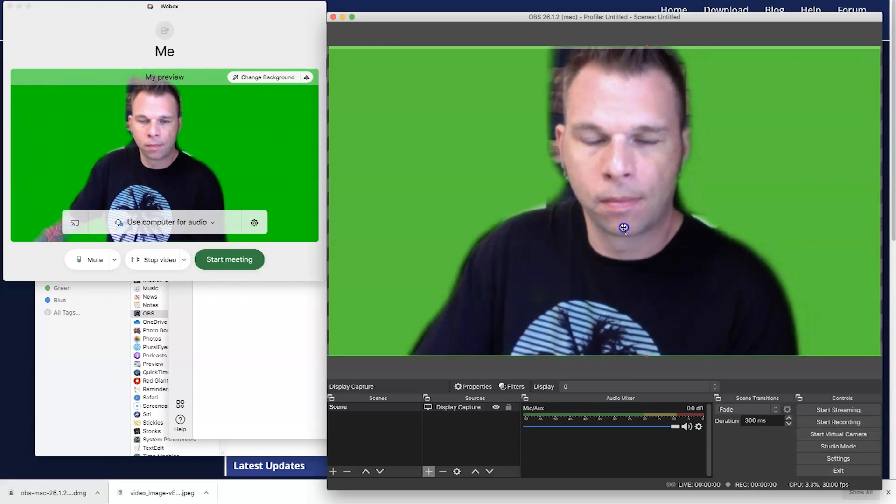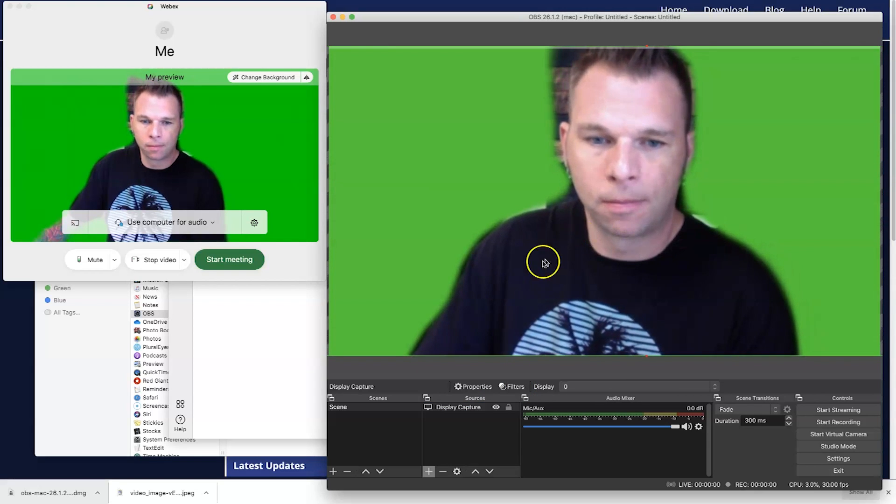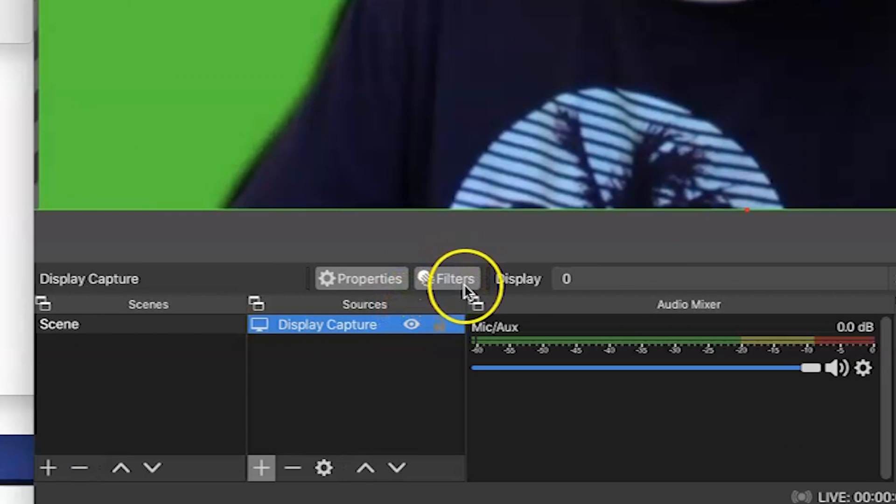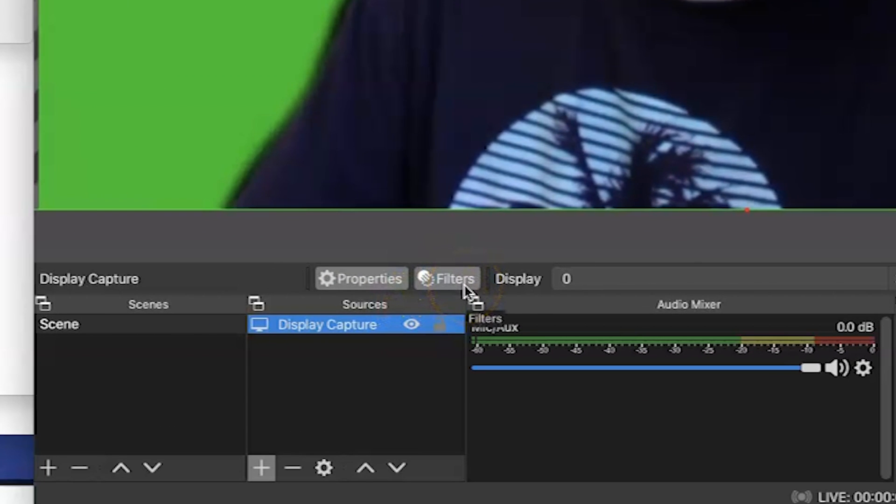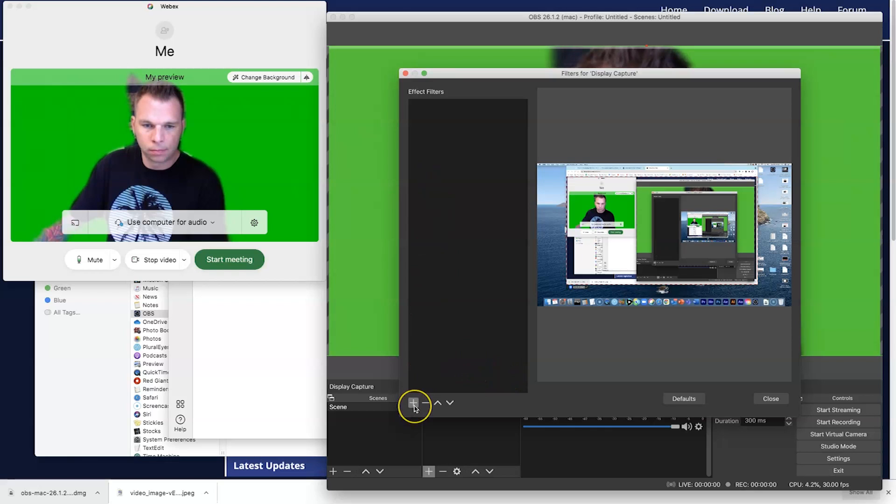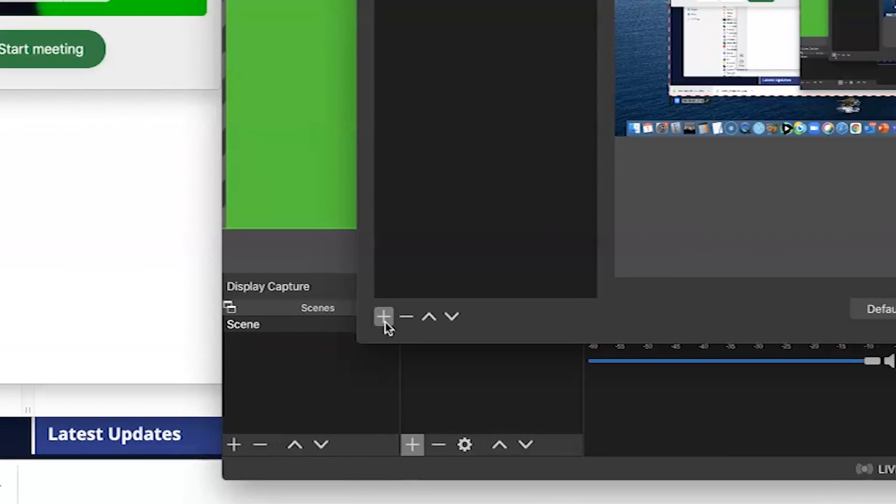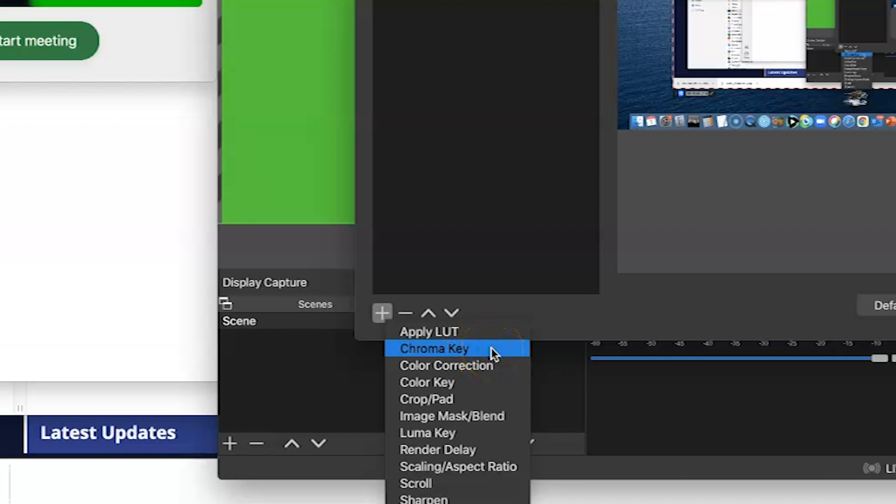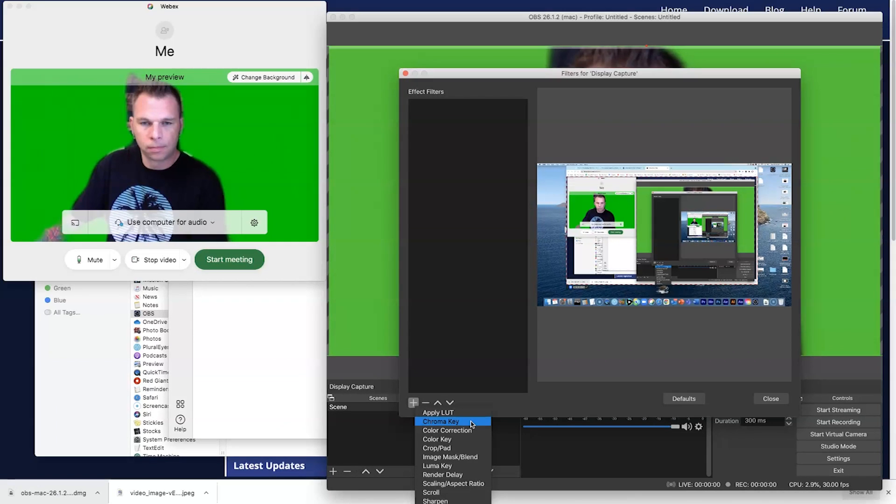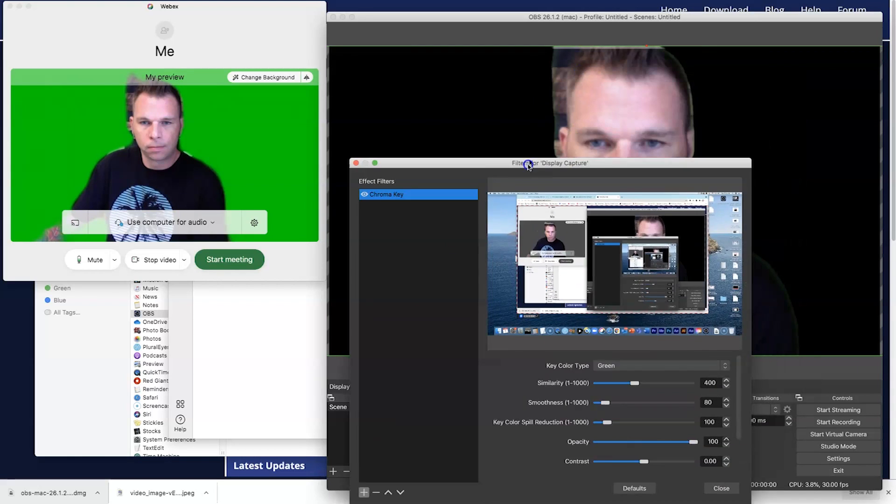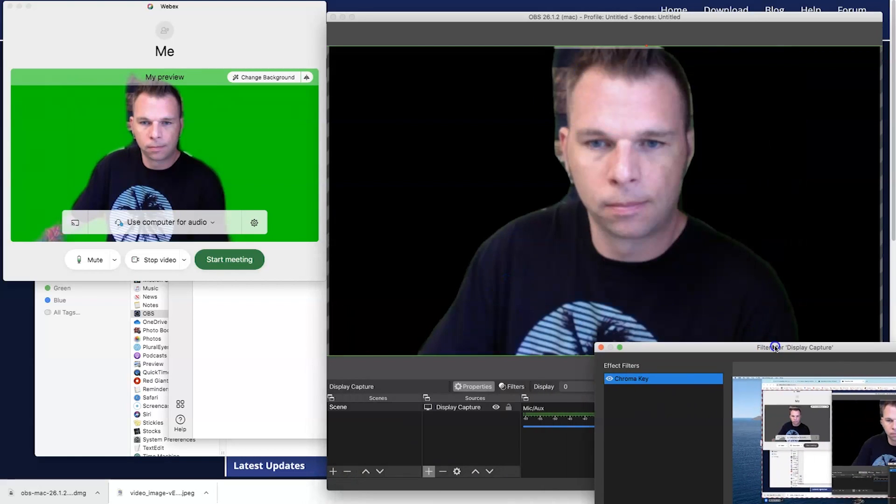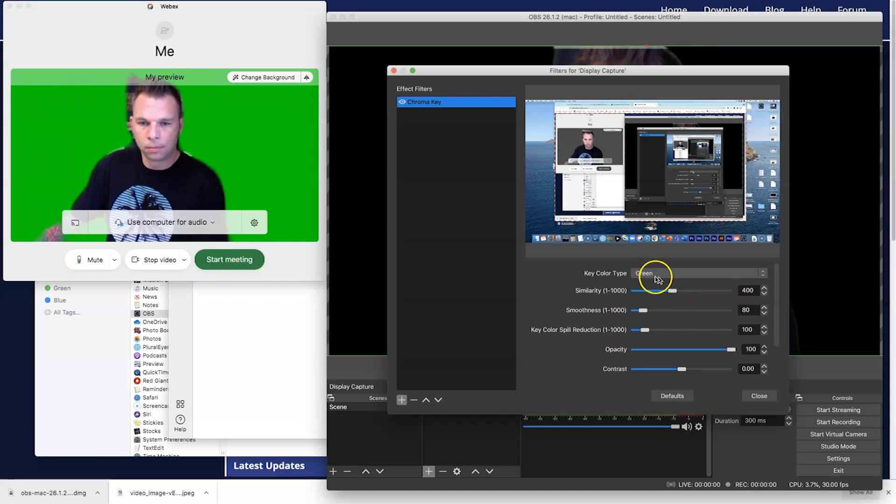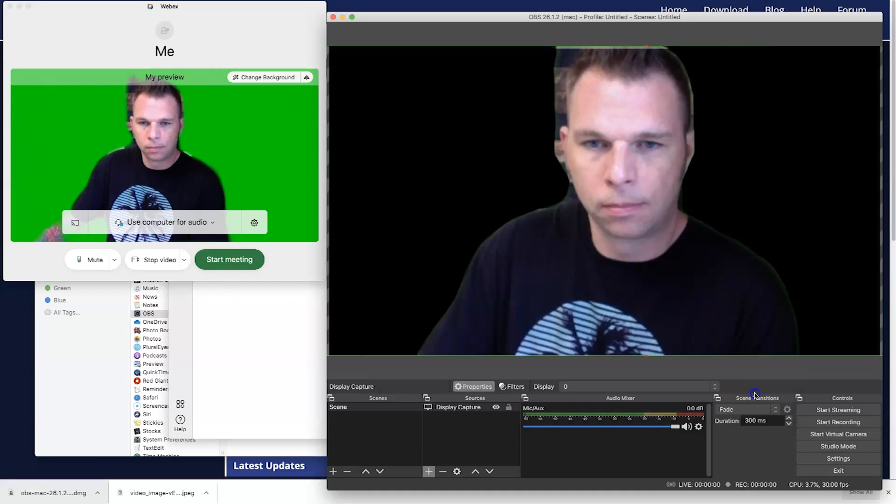All right, the next step we want to do with your display capture or window capture item selected in your sources is click on this little button right here. It's called filters. Open that up, and then down here under effects, you want to click on the plus icon, and then you want to simply select chroma key, and go ahead and name this chroma key whatever you like, and once you have named it, you will see your background instantly disappear, and you can certainly fine-tune the chroma key with these settings here, but by default it does a pretty good job. So, click on close.